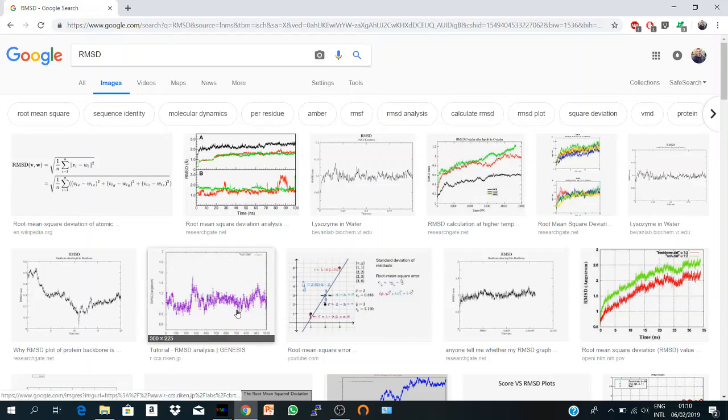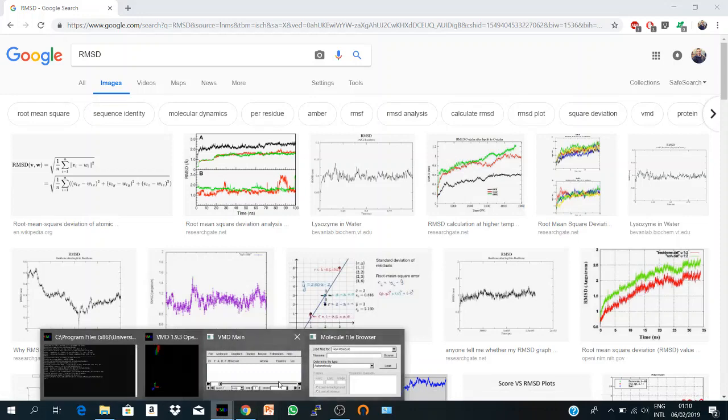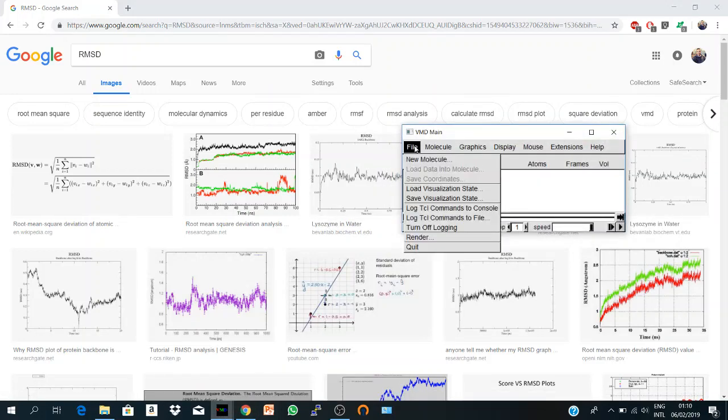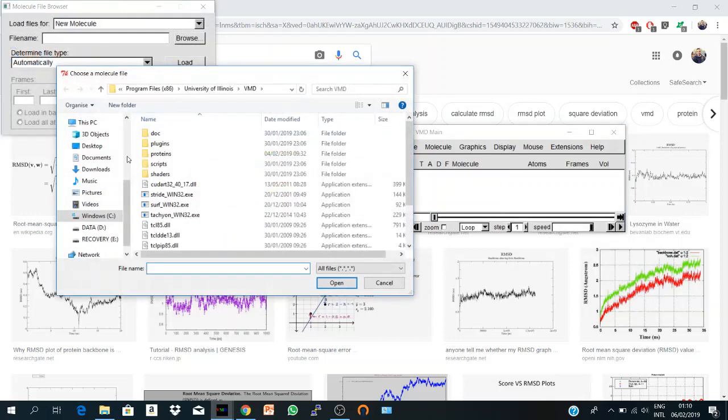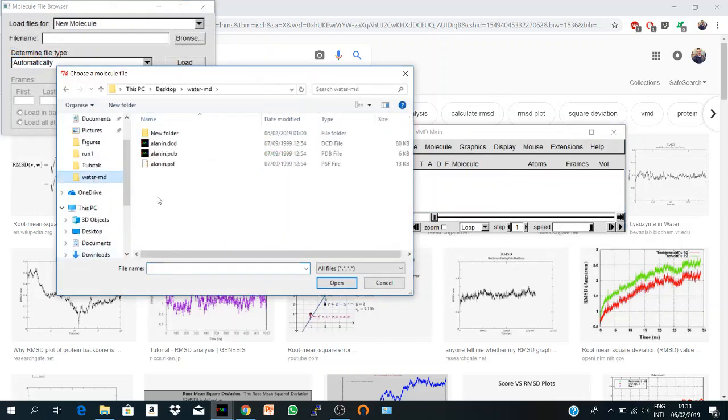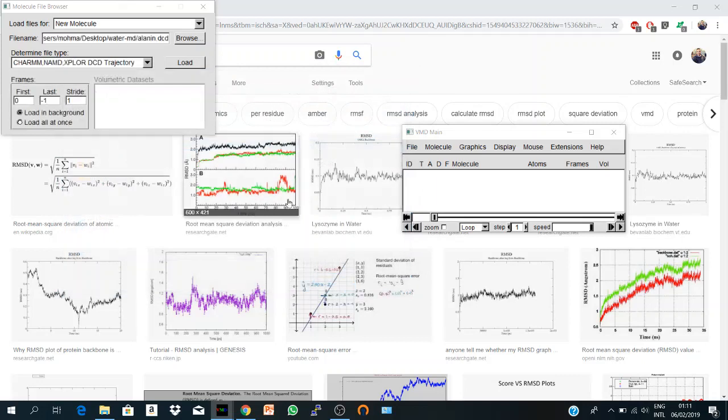To calculate RMSD with VMD it's very simple. You go to File, New Molecule and you search for your DCD. Here is mine, it's a very short simulation from VMD. It's given by default, alanine.dcd, and we load it. It's just 100 frames.